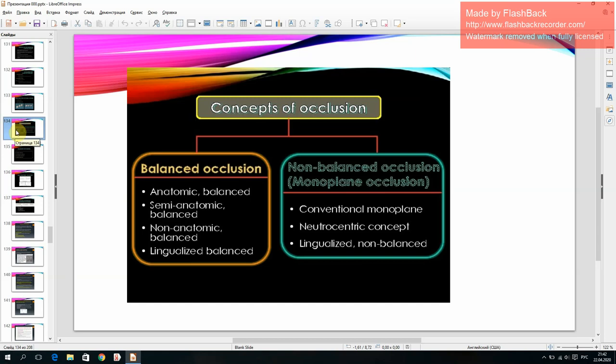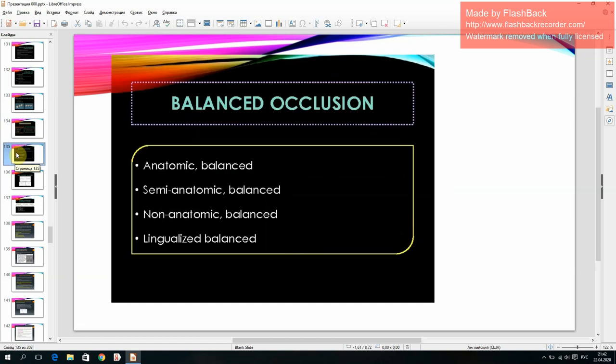Conventional monoplane, neutrocentric concept, lingualized non-balanced. Balanced occlusion types: anatomic balanced, semi-anatomic balanced, non-anatomic balanced, and lingualized balanced.